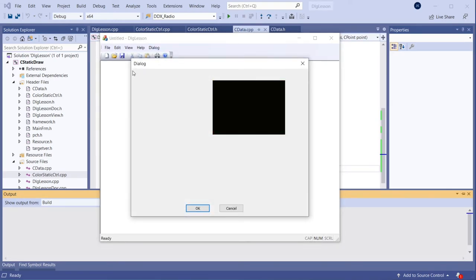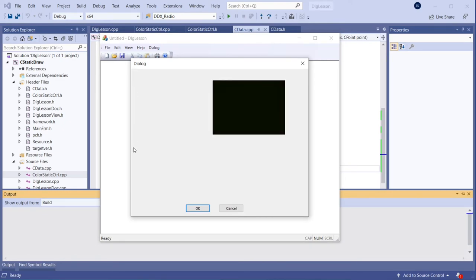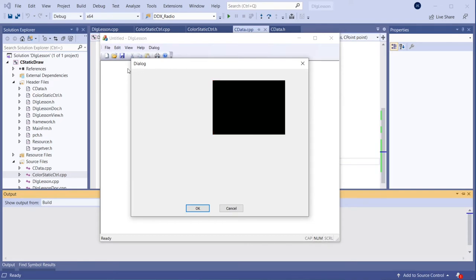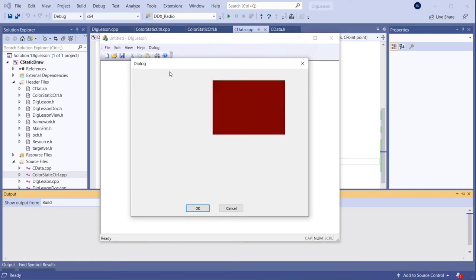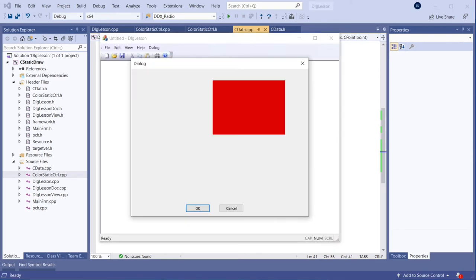Now let's see if this thing works. There we go - at position (0,0) we get black, and then yes, because X is this way - when X is 255 it's red, fully red, because of this. Yeah, it all works. So this is how it works.